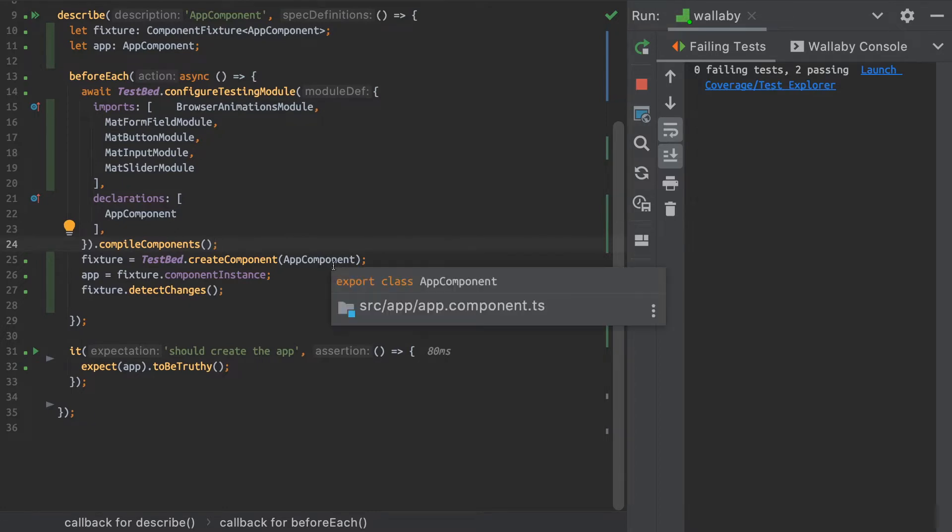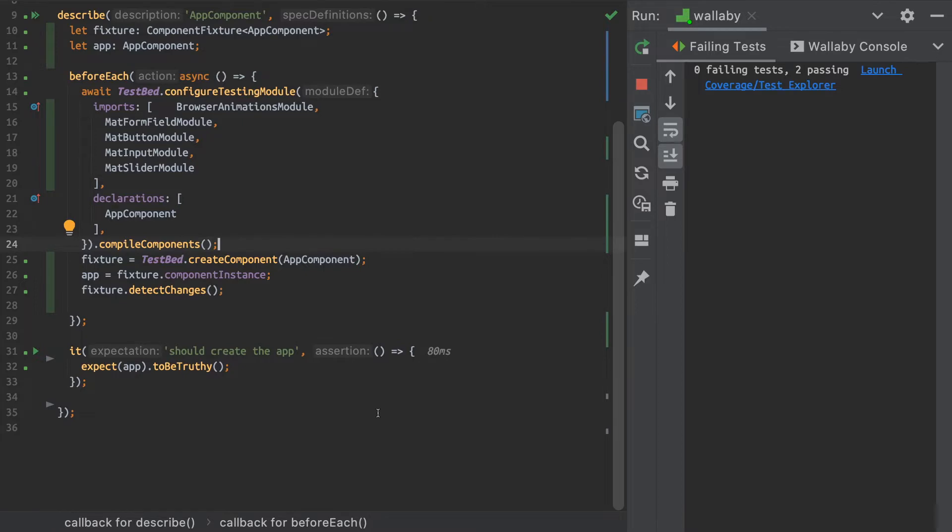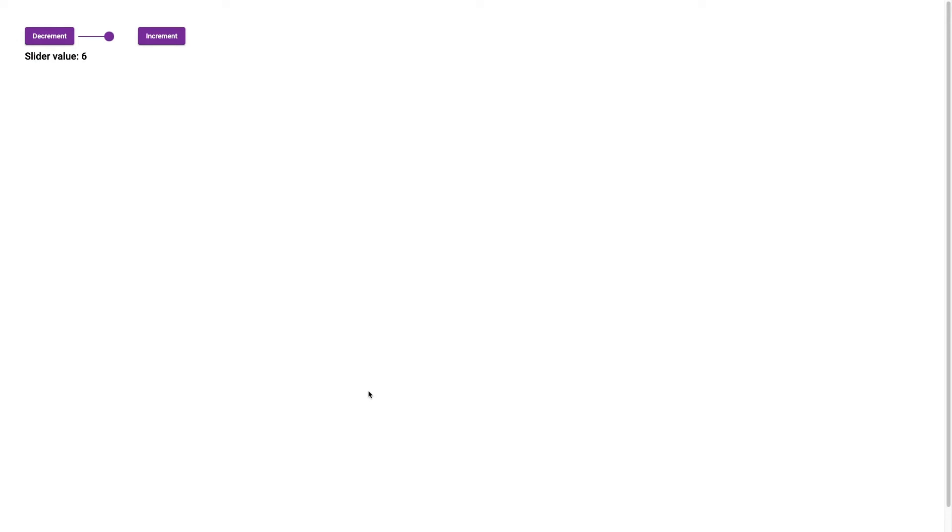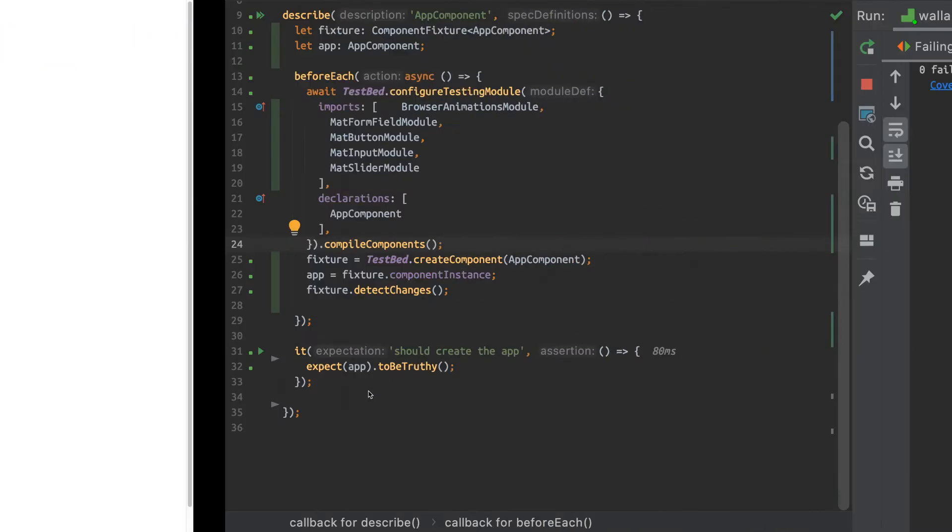So what I want to do is take a look at how we can use harnesses to interact with these different buttons and the slider, and how we can basically write our tests as efficient and readable as possible using those. So let's dive into it.